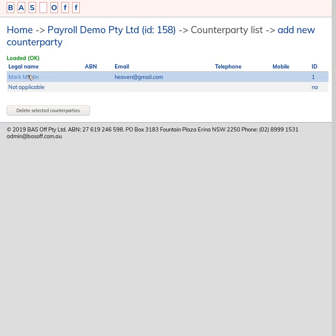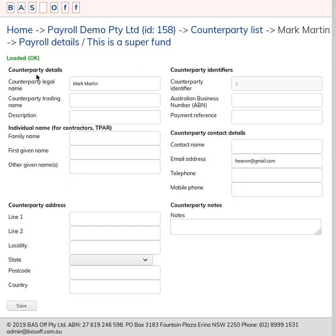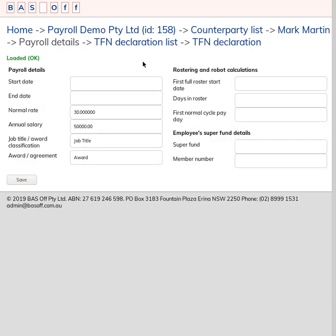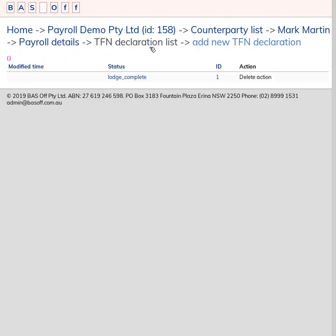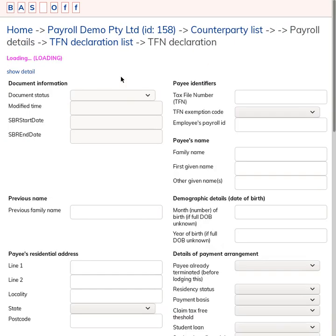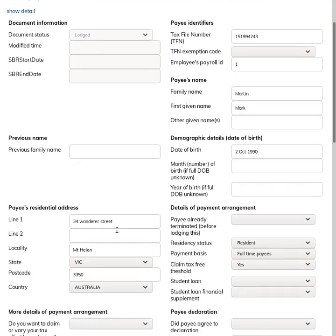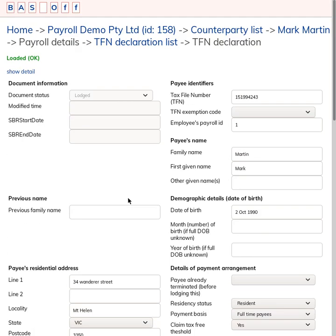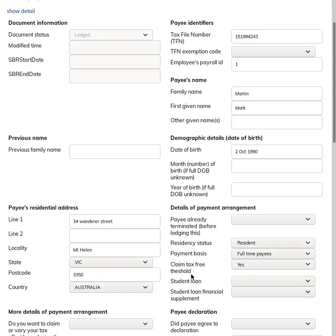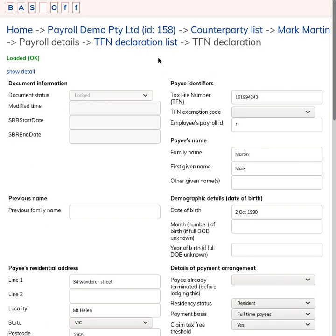I'll just click on the employee and then click through to the payroll details. The important thing here is actually the TFN declaration. So TFN declaration comes across from the old software. If you haven't filled it in the old software, you will need to fill in a TFN declaration because when you're lodging Single Touch Payroll, a lot of details like tax file number, payroll ID, the name, date of birth, and address, in fact all the details of the payment arrangement and how much to withhold, are actually coming from the TFN declaration.